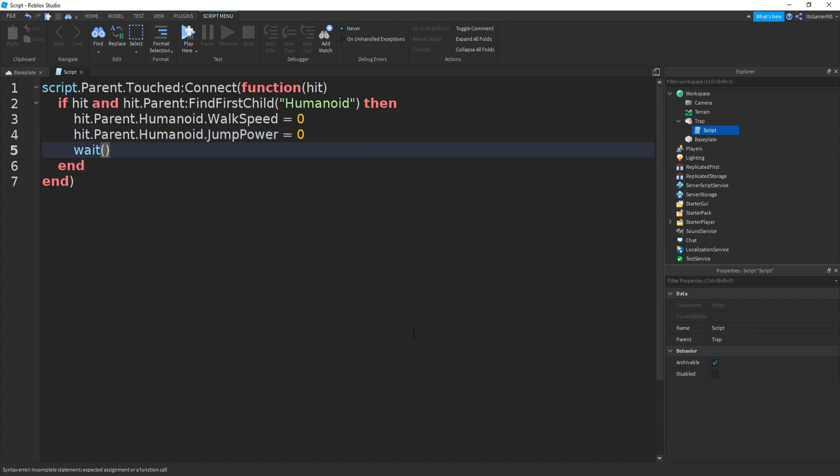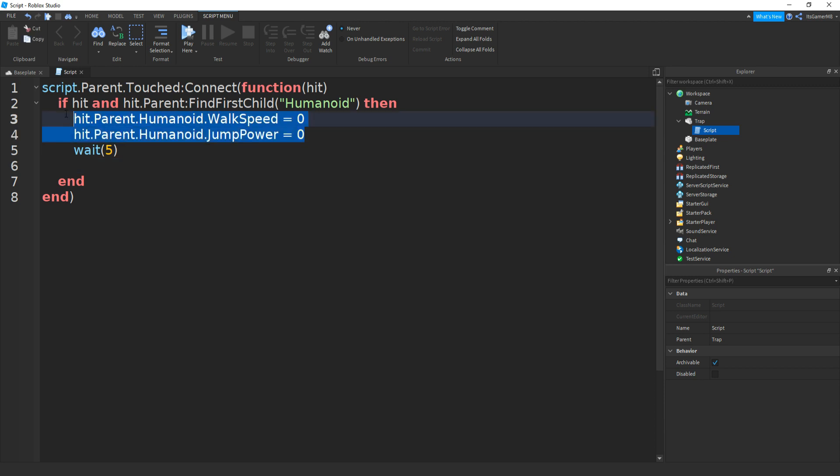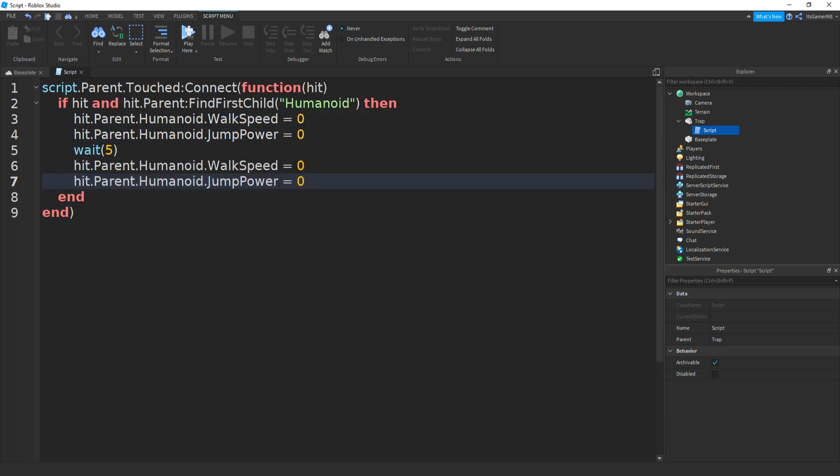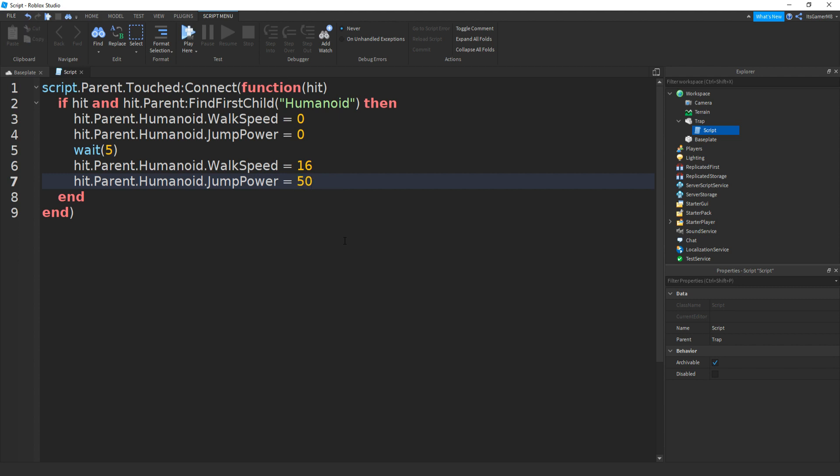Then if we add in a wait, then I'm going to be waiting five seconds before the trap disappears. So wait five. Go down. Then if we just copy paste these lines here. Copy, paste. Then if we change the numbers. So zero on walk speed is going to be 16. Then on jump power, this is going to be 50.